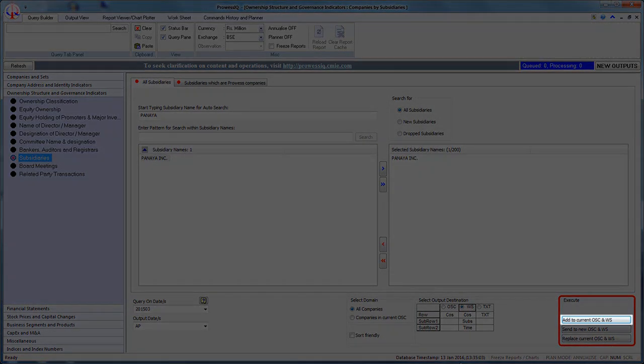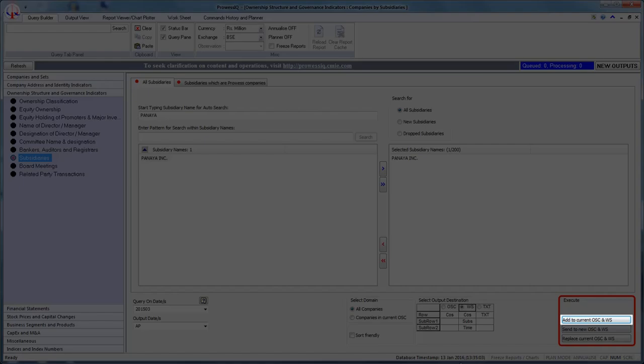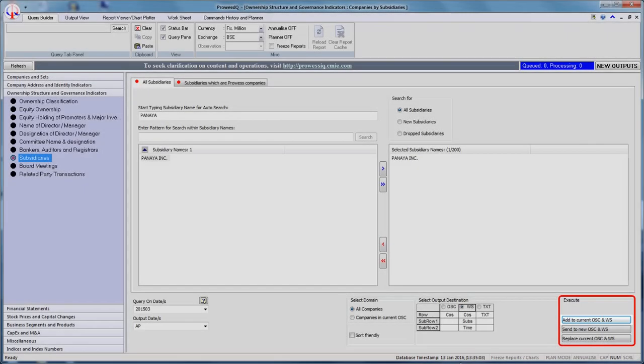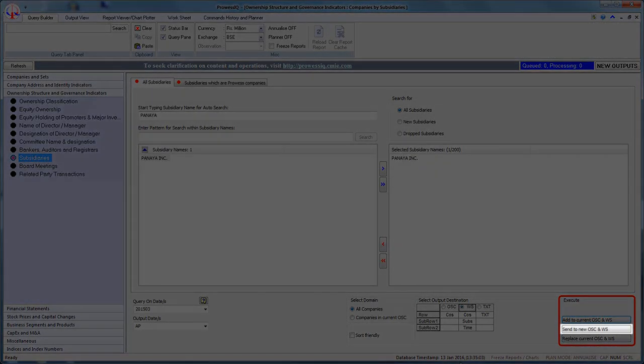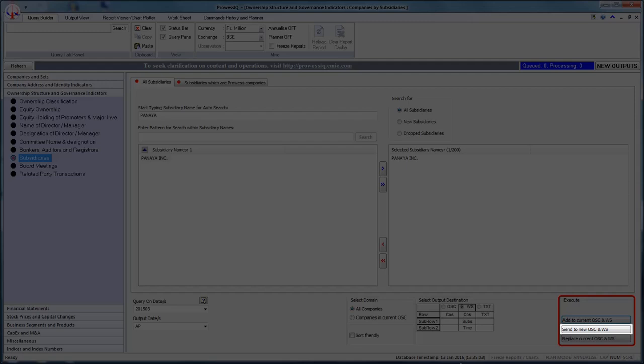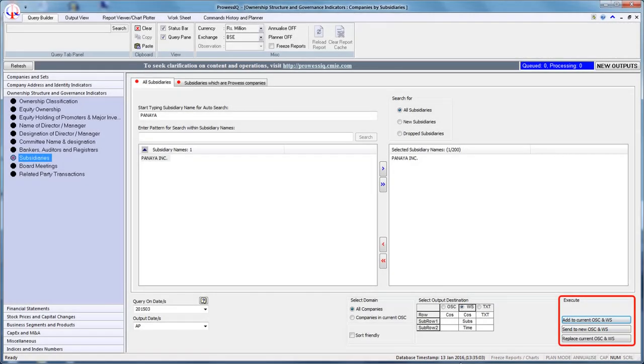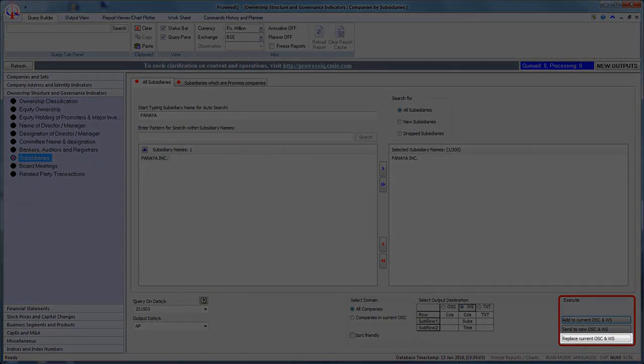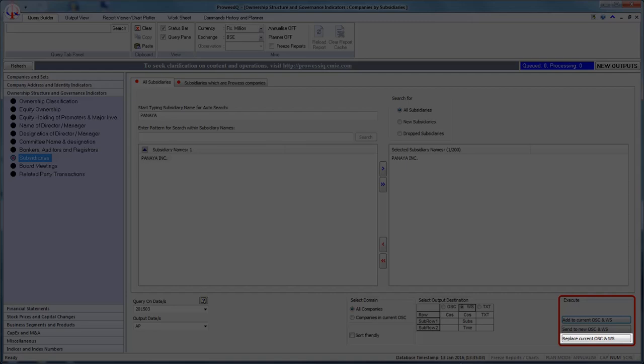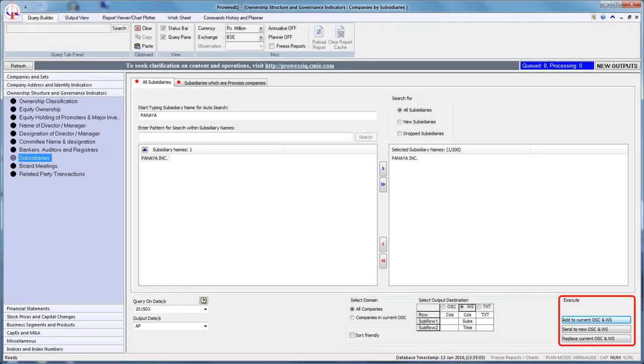Add to current OSE and WS will add the list of companies that satisfied the criteria along with the data. Send to new OSE and WS will create a new OSE and WS of companies satisfying the criteria along with the data. Replace current OSE and WS will replace the contents in the current OSE and WS with companies satisfying the criteria along with the data. Let us click on Send to new OSE and WS.